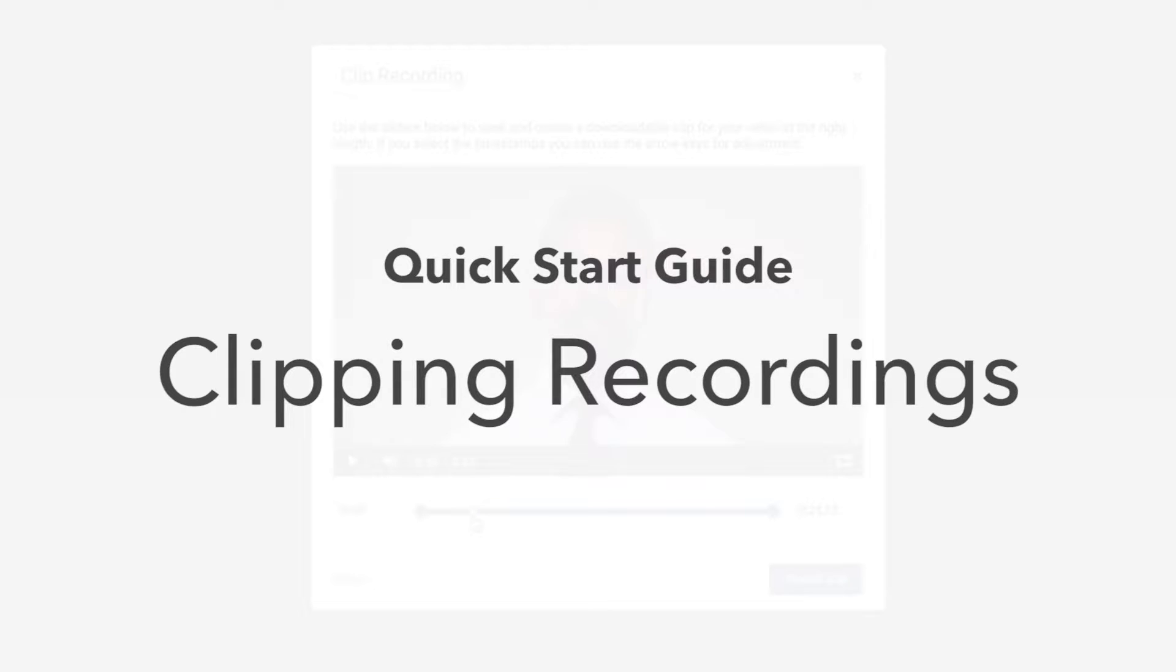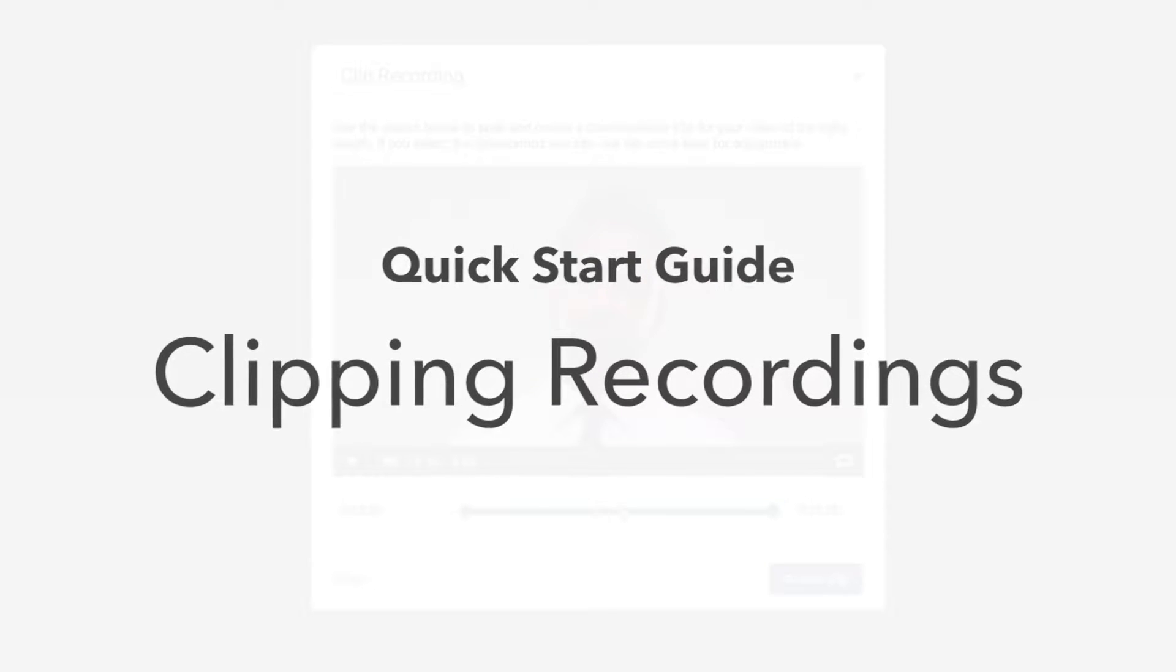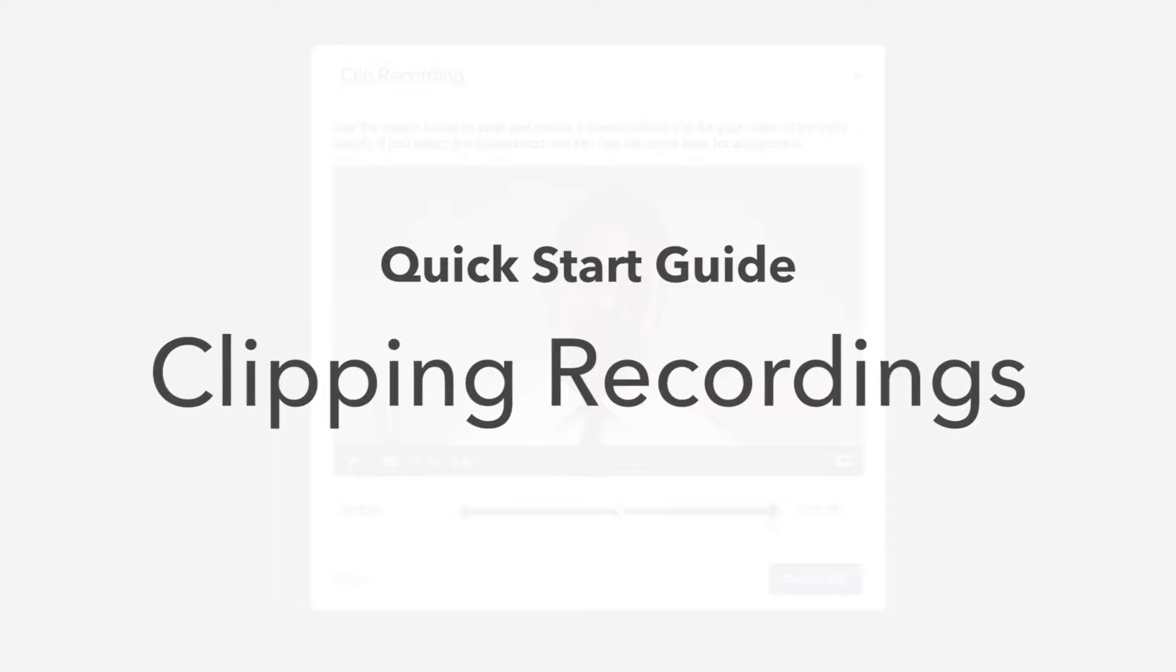And not just clipping, we're also going to be bringing those clips into our media library.